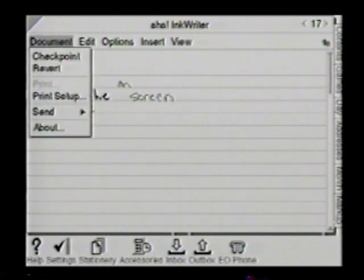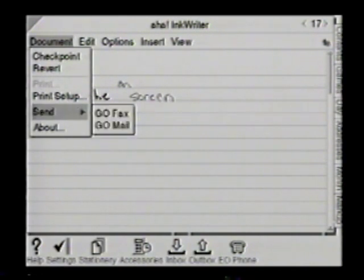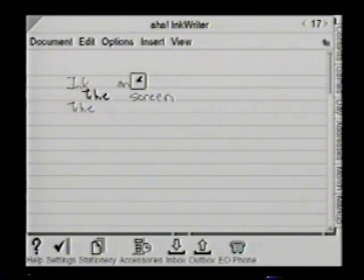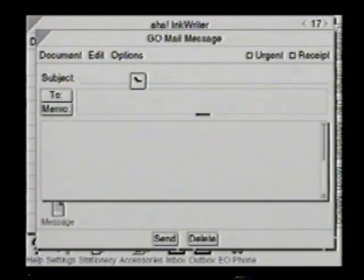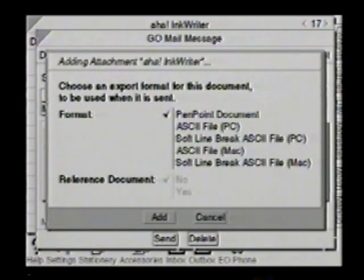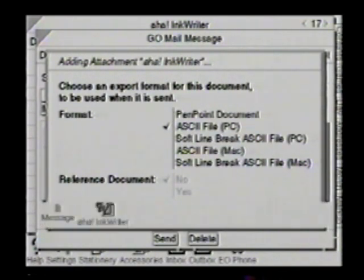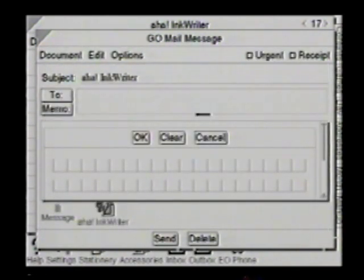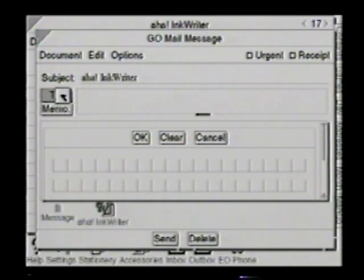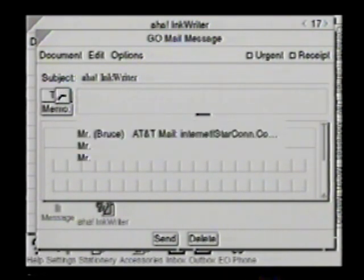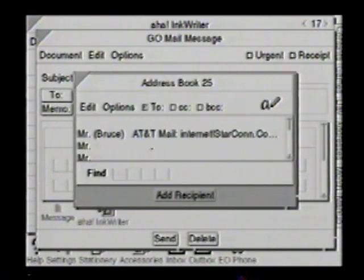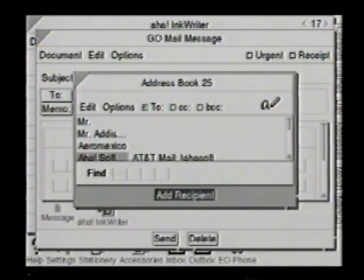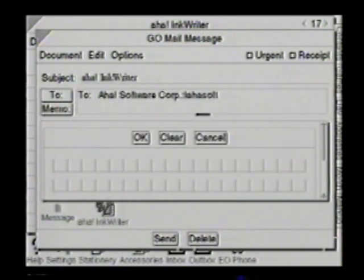What makes this a personal communicator? Any kind of document can be sent — either mailed or faxed. Let's mail it. Up pops a cover sheet. This is a mail message — let's send it as an ASCII file. Up pops a standard cover message. I'm going to press the To button, which activates the address book. Let's send it to AHA, add the recipient, and send it off.